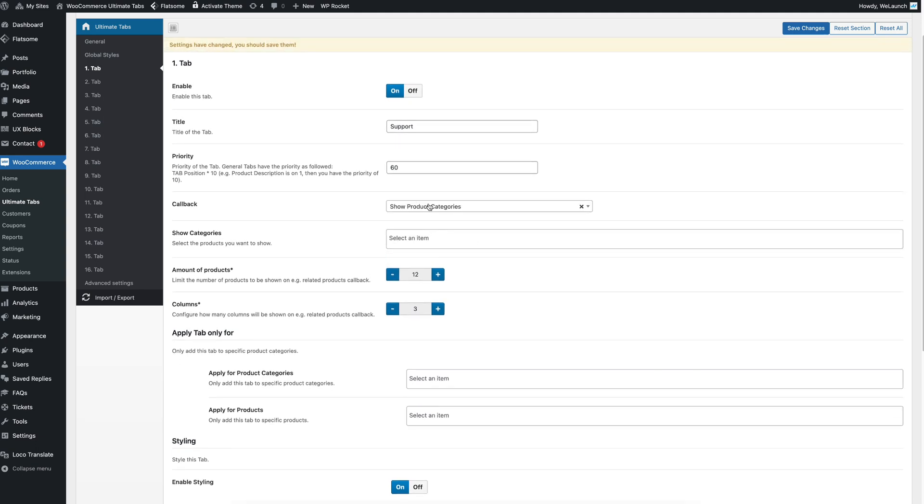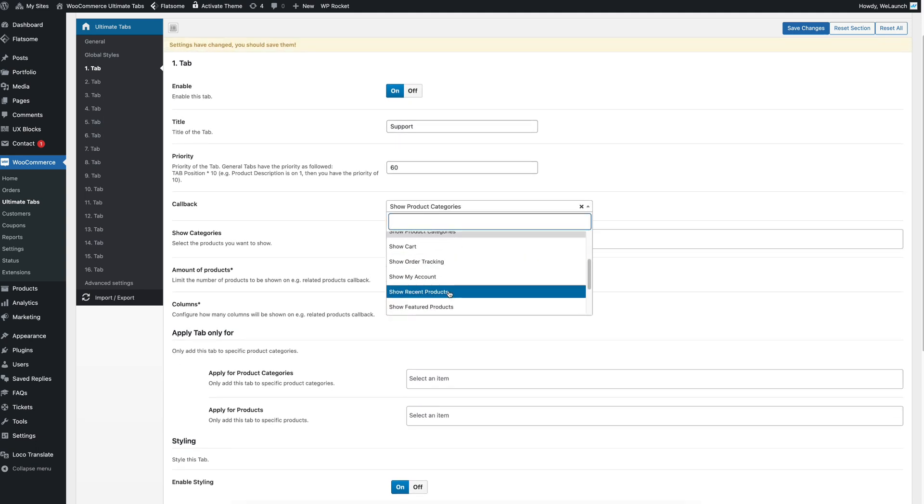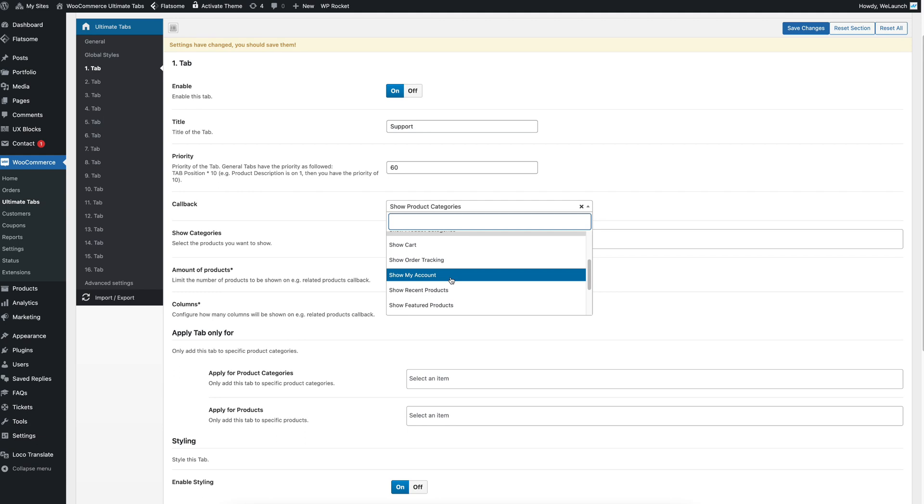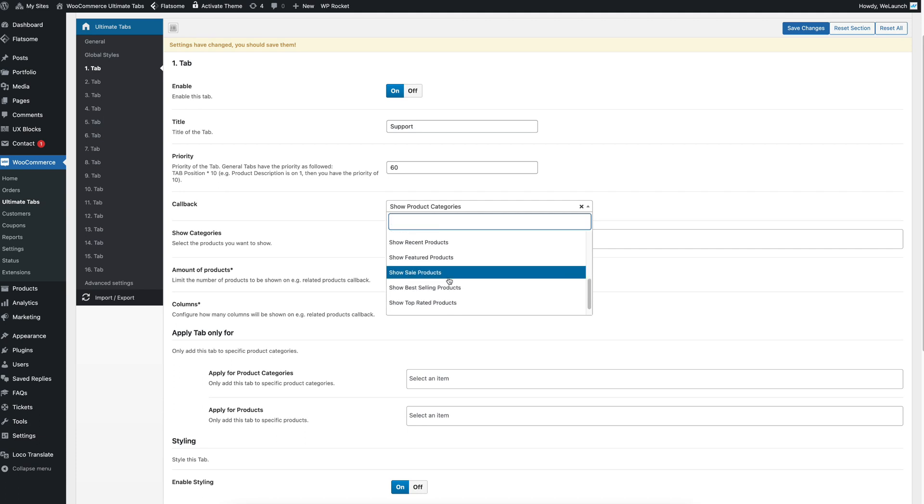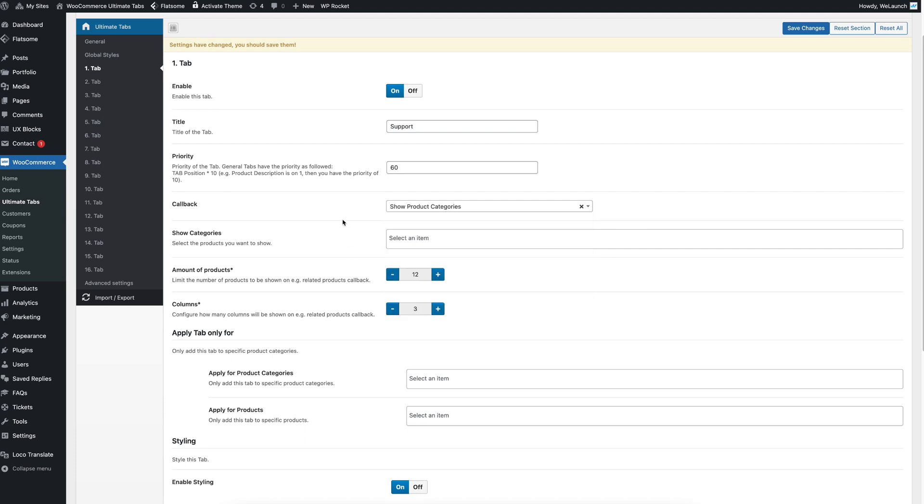And we have the cart. We have order tracking. We have my account page. It will display products or we can show special sale products. Nearly everything that you like. So it's very flexible.